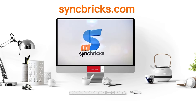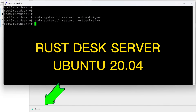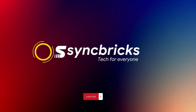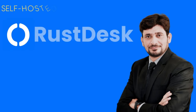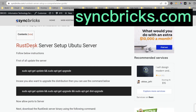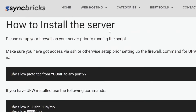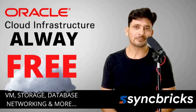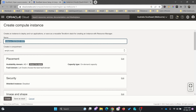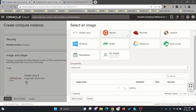Welcome to SyncBricks. In today's video I'll be talking about RustDesk self-hosted server. I'll be using Ubuntu Server 20.04. A complete guide is available on my blog with full details for the RustDesk setup server guide on Ubuntu Server. I'll be installing it on Oracle Cloud Infrastructure and setting up the complete server here. I'll be choosing the image which will be Ubuntu Server 20.04 and using the Always Free tier.